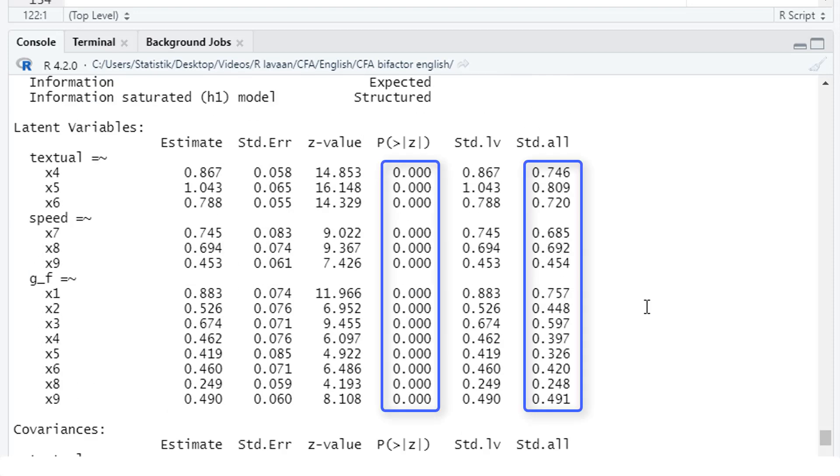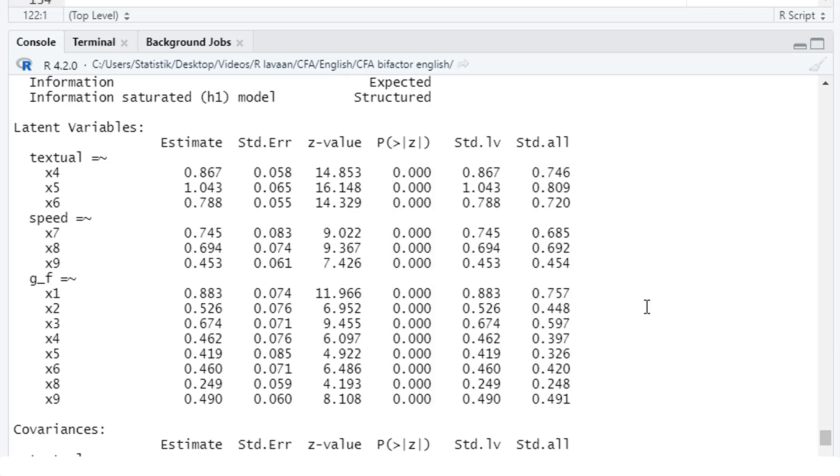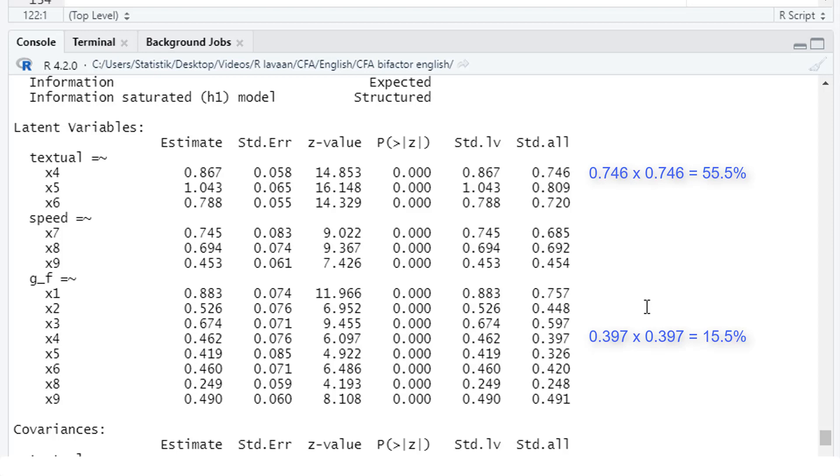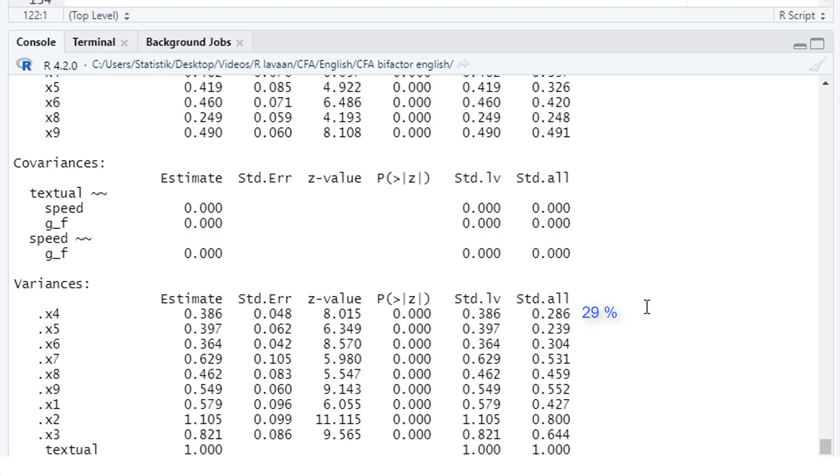All the factor loadings remaining in the model are significant and positive. If we want to know how much variance the group factors explain for each subtest, and how much variance the general factor explains, we can square the loadings. With the example of X4, the factor textual explains 55.5% of this subtest. The general factor explains 15.5% of this subtest. We add those two things up, we get to 71%. Where is the rest? It's down here. We have 29% residual variance or error variance.